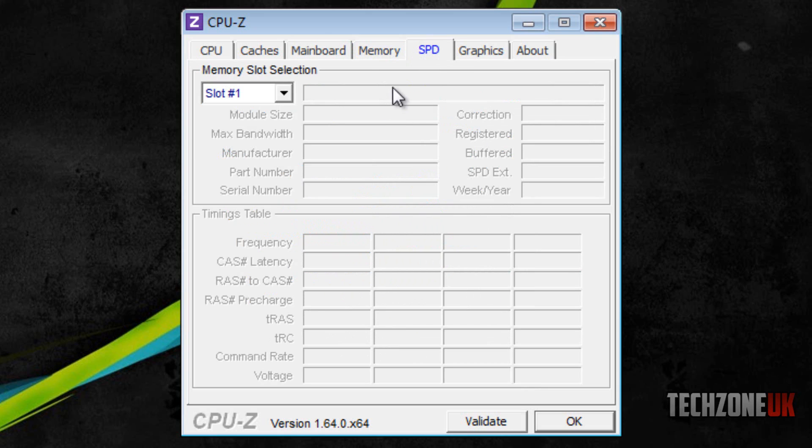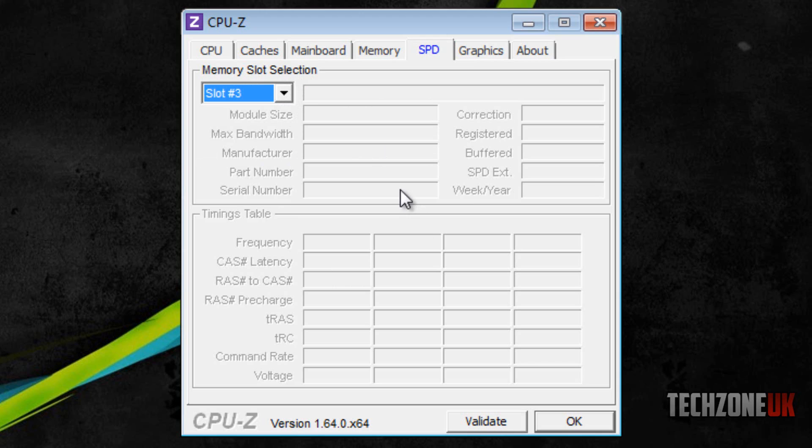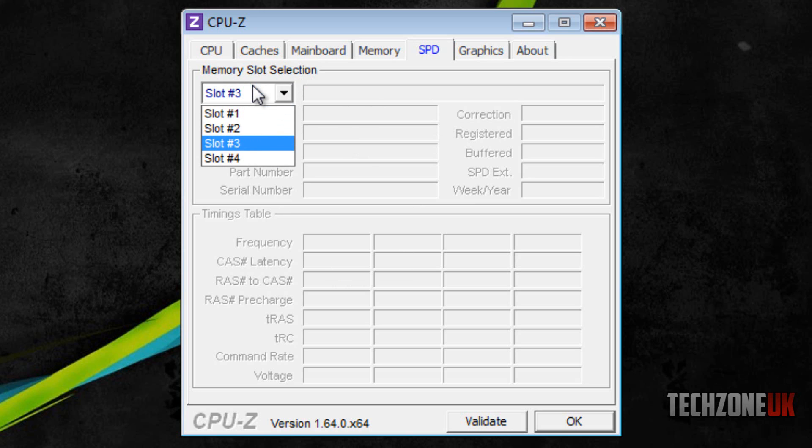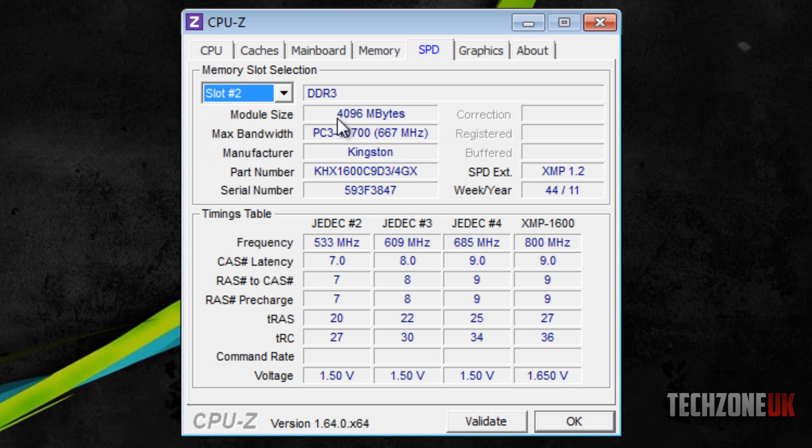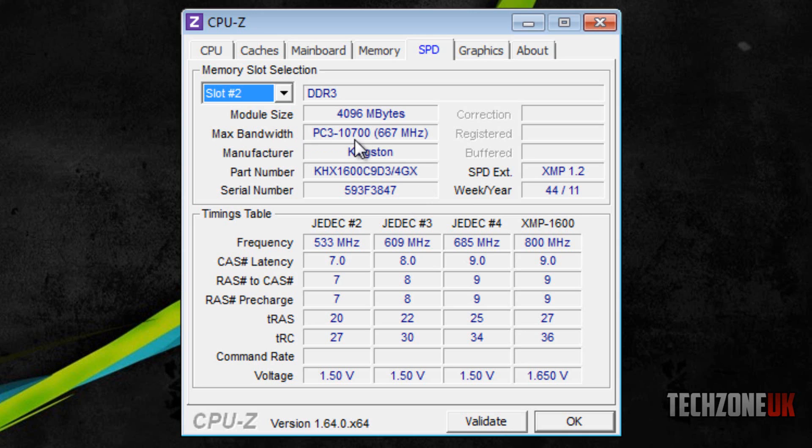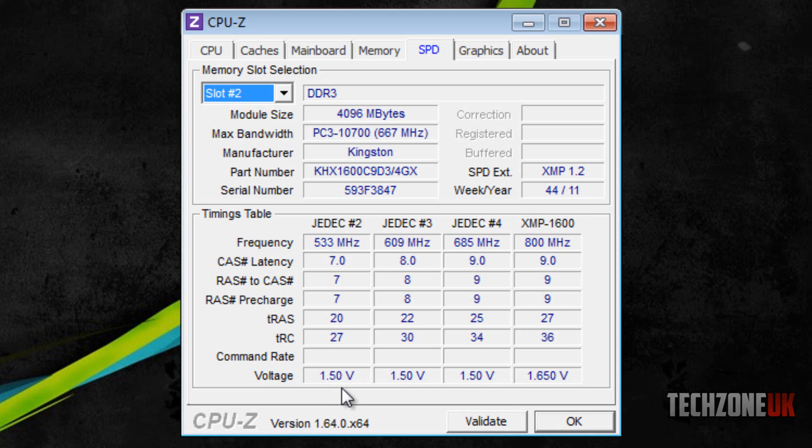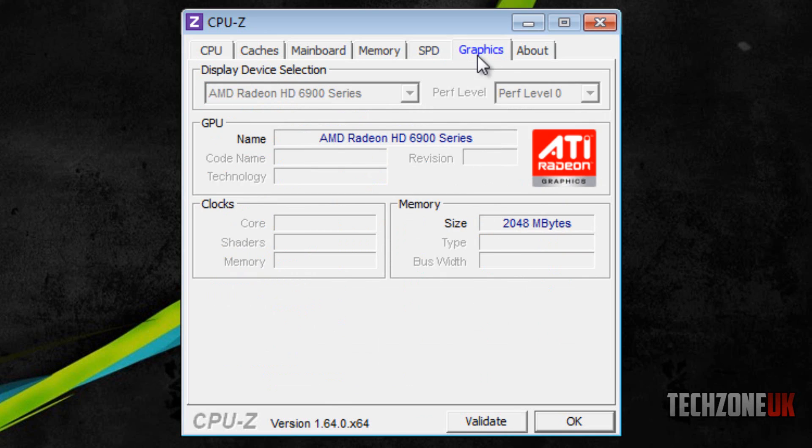The next tab is the SPD tab. Basically what this is, is memory slot selection. I've got it on slot 1, and if I go to slot 3 it won't have any information. This is because my PC has 2 slots of memory on slot 2 and slot 4, each slot being 4GB, giving me 8GB of RAM in total. As you can see, it gives us information. The max bandwidth of my memory is 10700 which is quite fast memory. Down here we've got more about the timing of my RAM. It's a great feature as it gives us voltage on each type of memory running at 1.5 volts, which is a very common amount of power for memory.